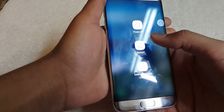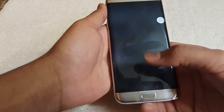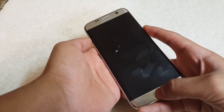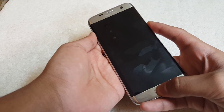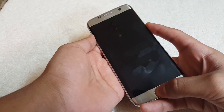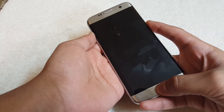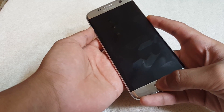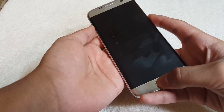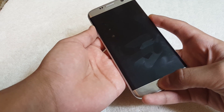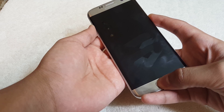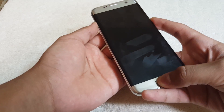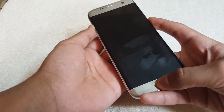Power your device off and boot into recovery. If your device has a memory card slot, you can download the file from the description and transfer it to your memory card. Alternatively, if you have a USB OTG cable, you can transfer the file to a USB flash drive and connect it to your phone.